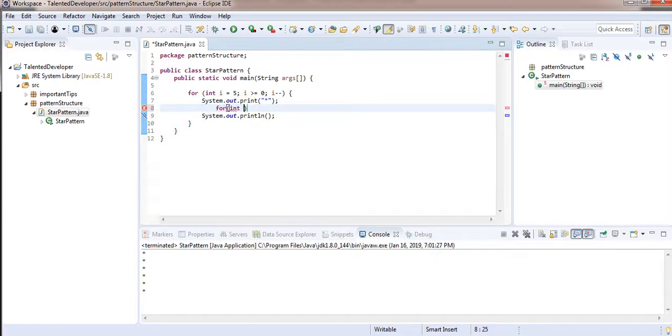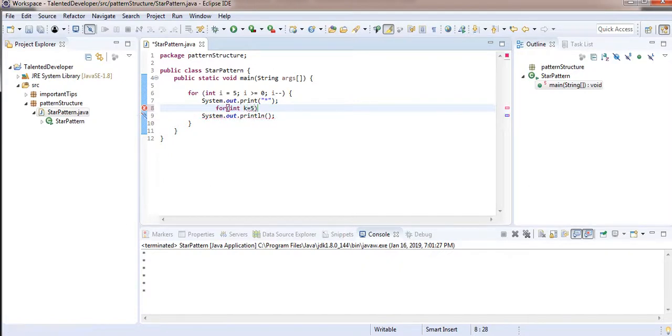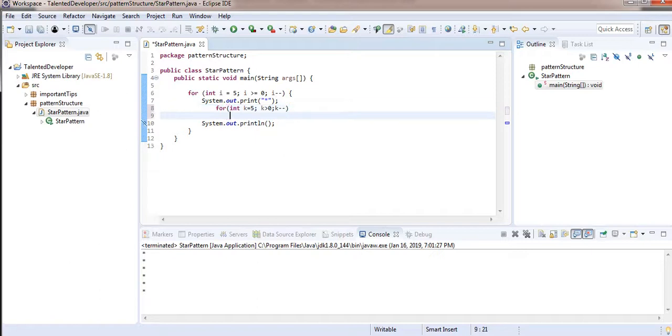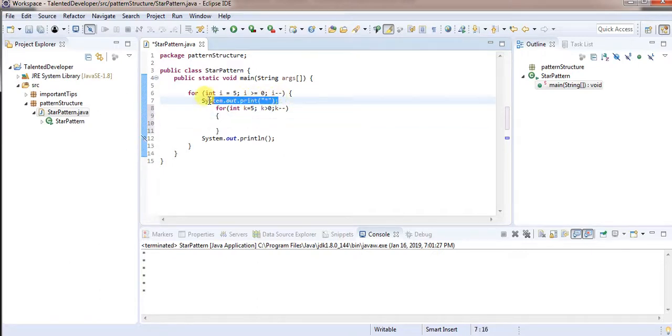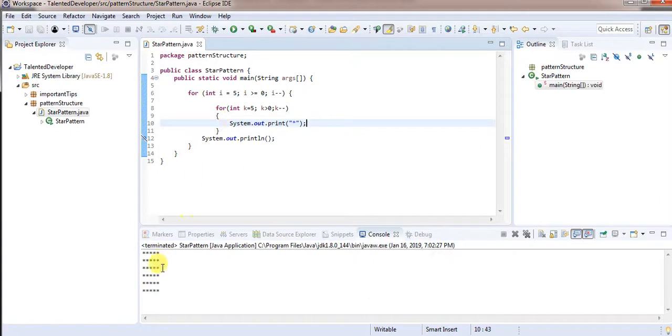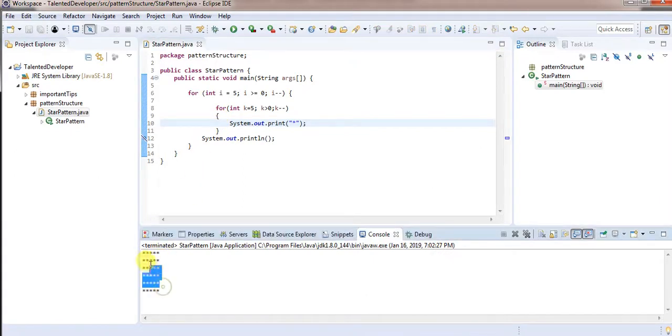int k equal to 5, then k less than or equal to i. So after that, we decrement k's value. And here we will cut this out and paste it below. And after pasting, we increment. You can see we have achieved the second part, so the second part is achieved.